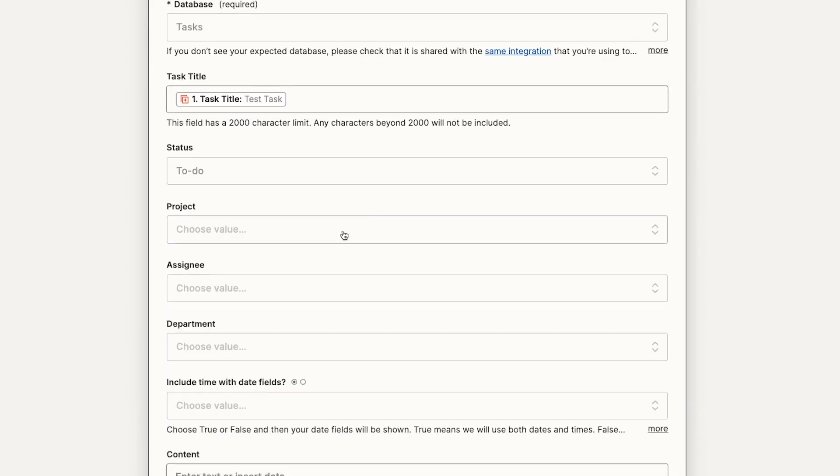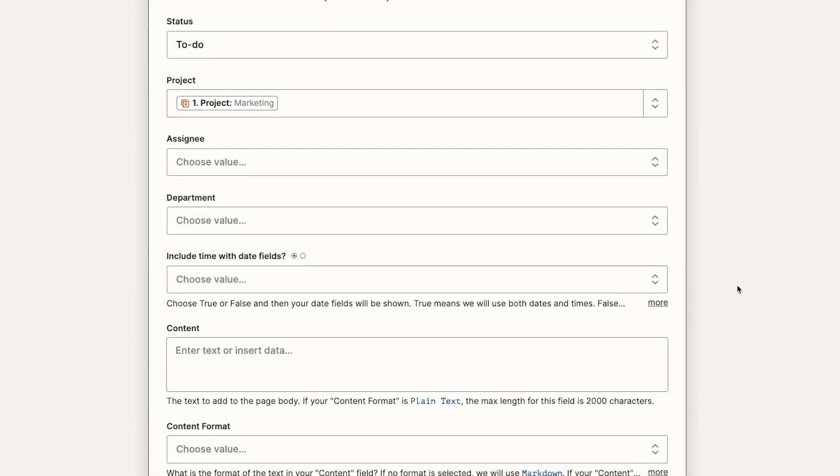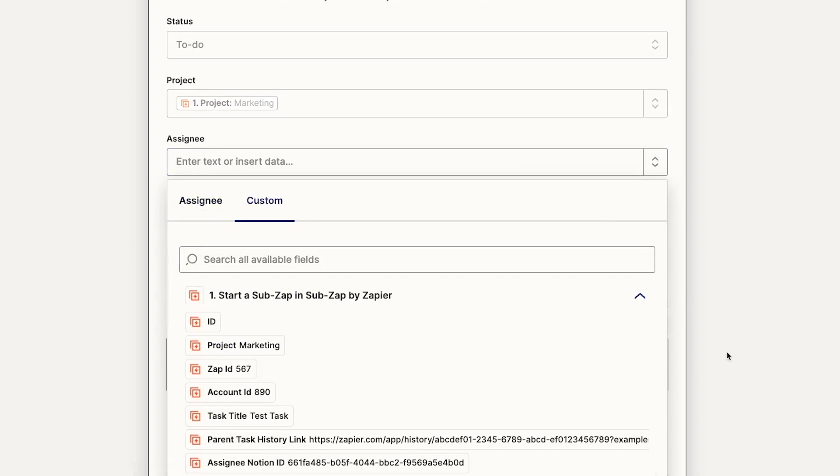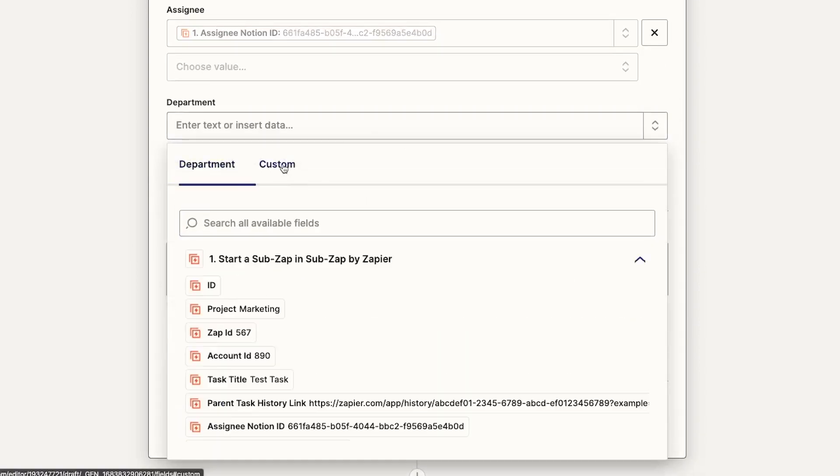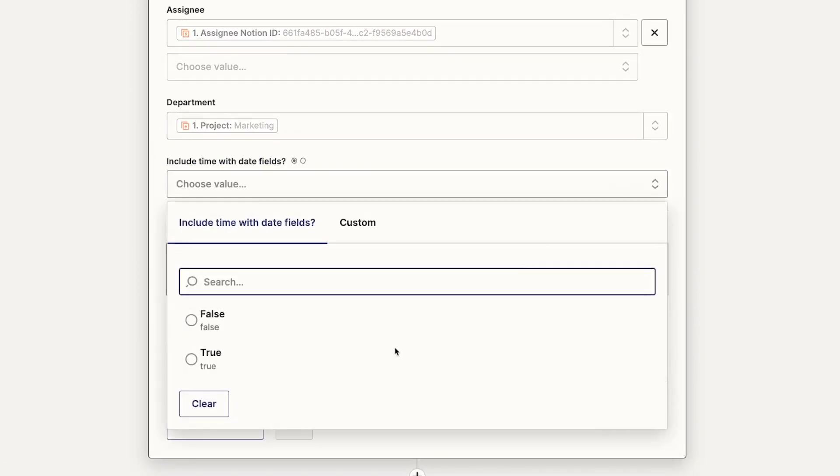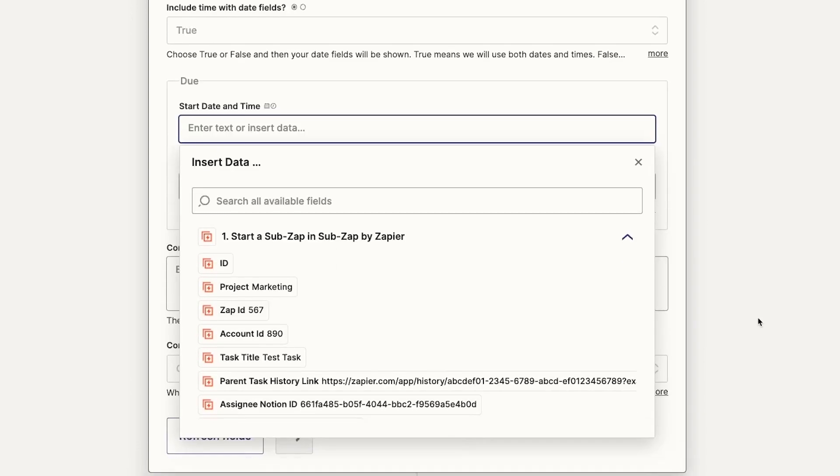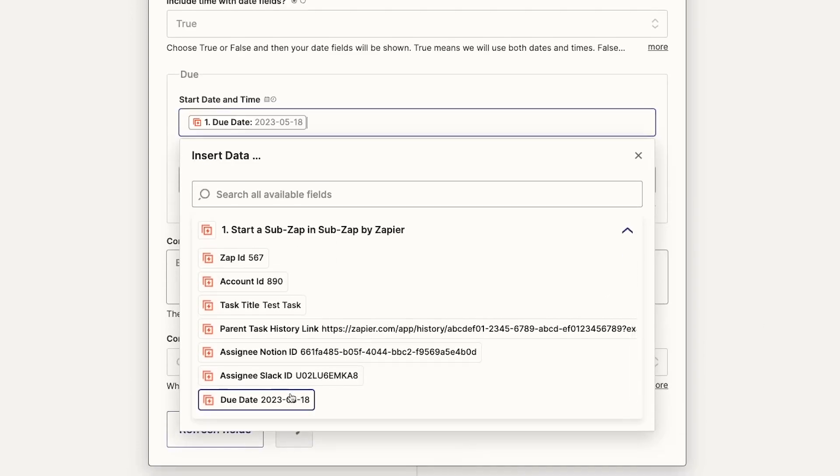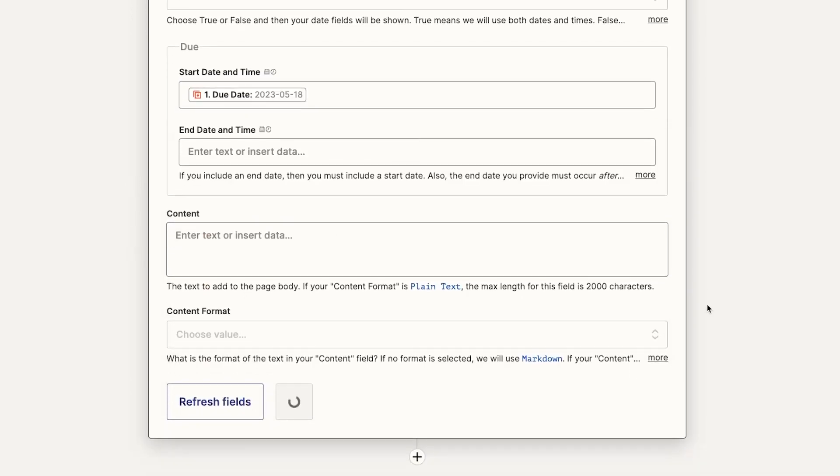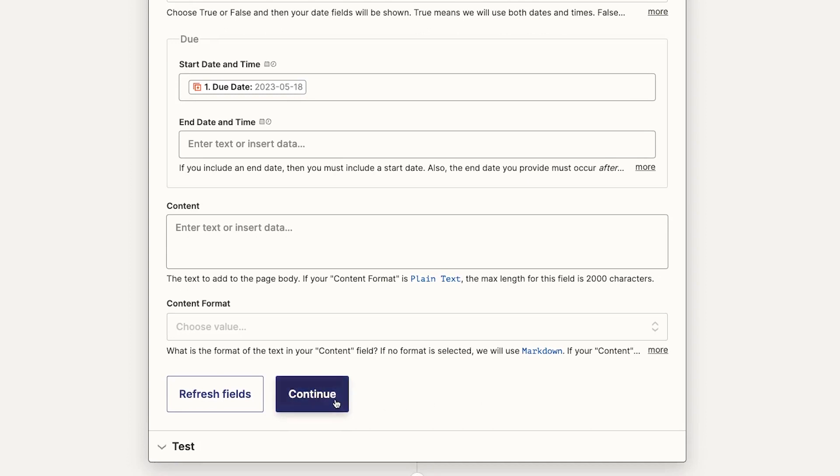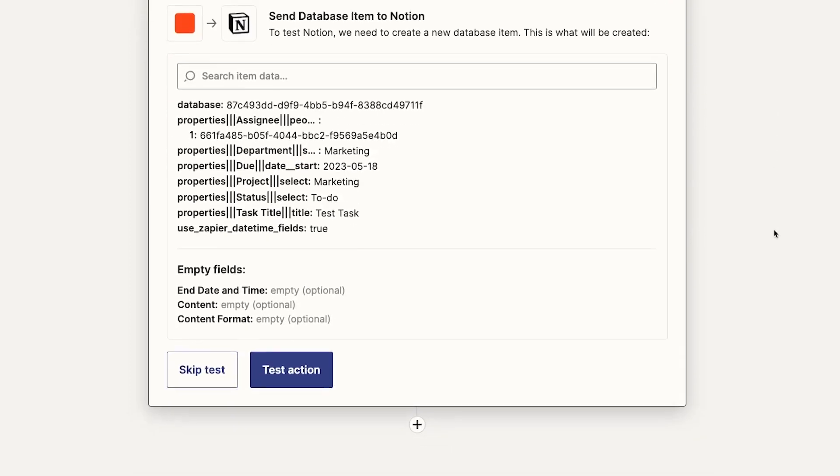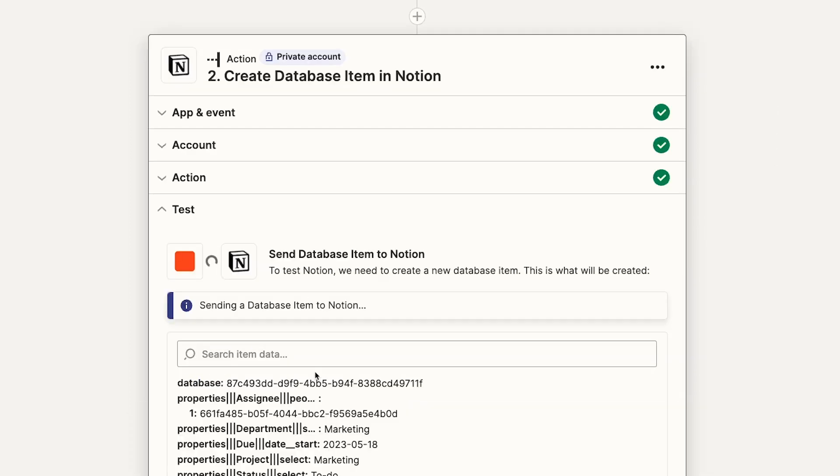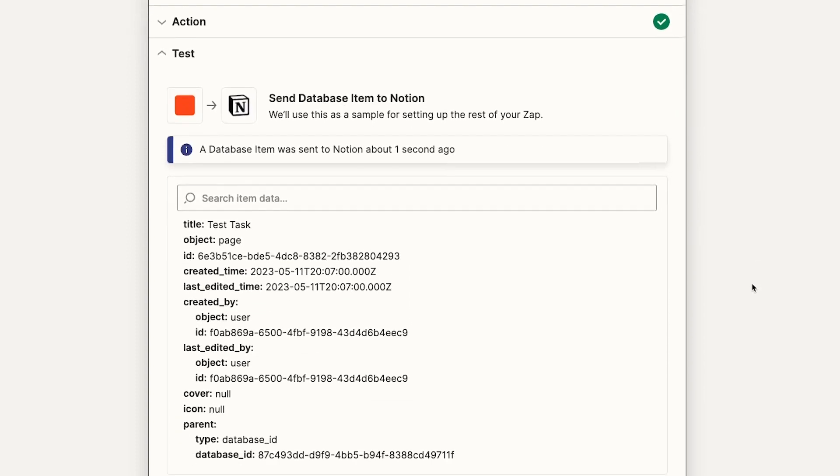We'll fill in the fields with the data sent by the parent Zap. Now that this step is all configured, we can give it a test. And a task is successfully created.